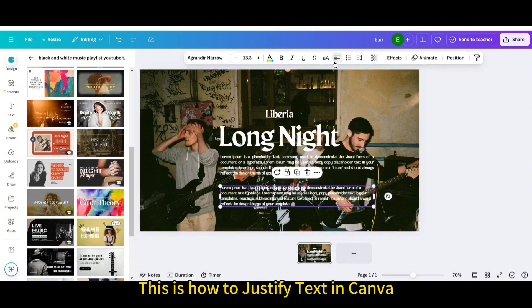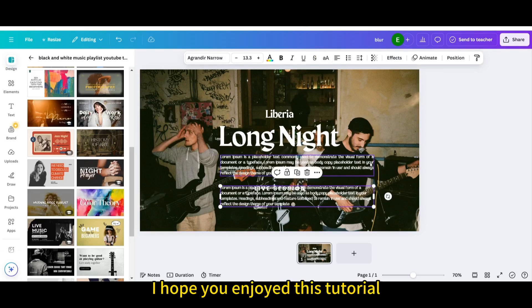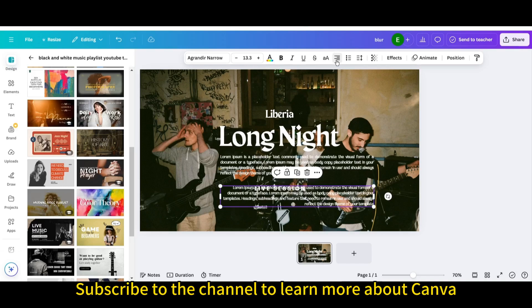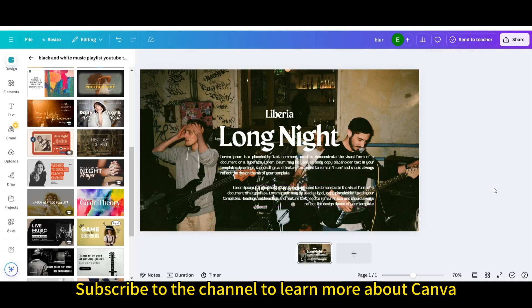This is how to justify text in Canva. I hope you enjoyed this tutorial. Subscribe to the channel to learn more about Canva.